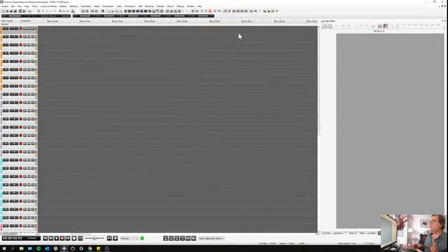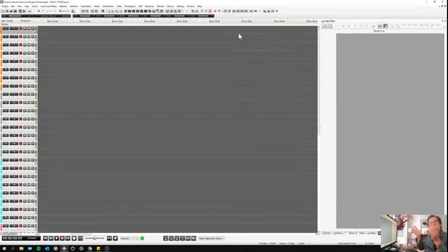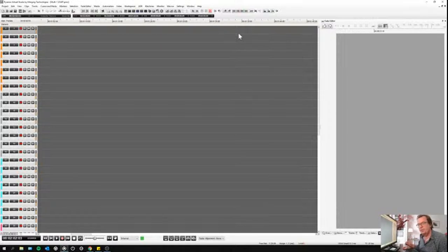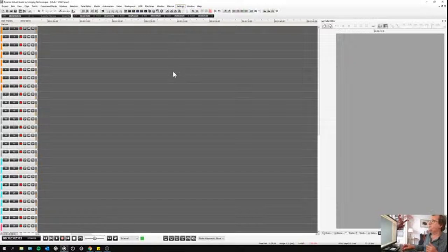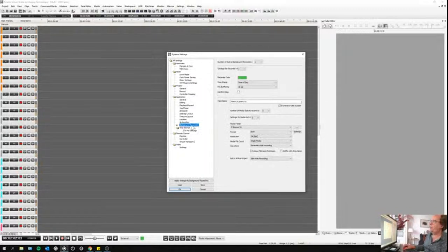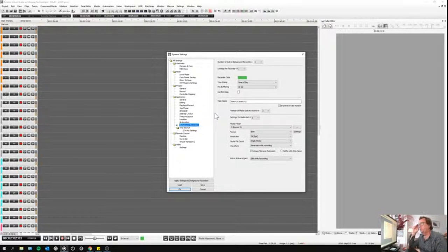This is the recording in what we call the active project — recording straight away in Pyramix. Now I'm going to show you how to set up and work with background recorders. You go to Settings > All Settings, and once open you go into Background Recorder. This is how you set it up.